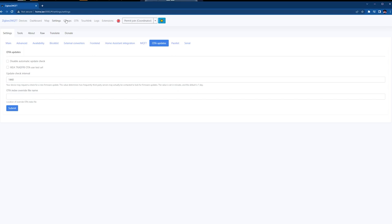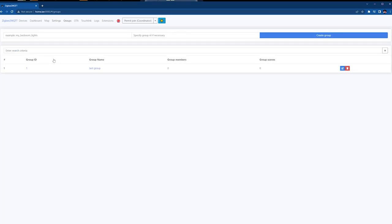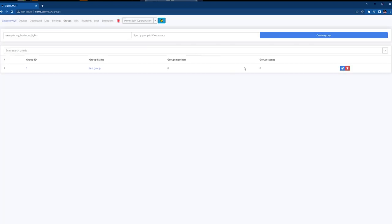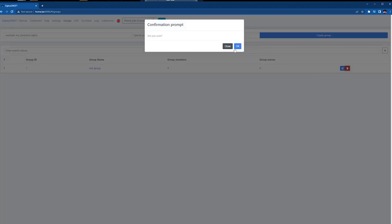Next on the list are Groups, which are pretty much self-explanatory. You can add, edit and delete groups, so that will help you manage devices in your Zigbee network that are responsible for certain types of controls or assigned to certain rooms.